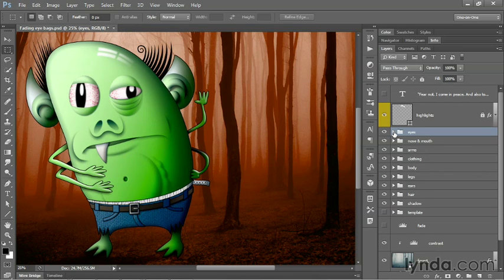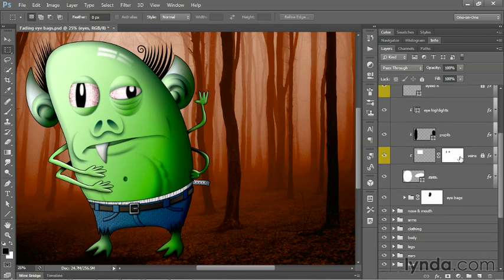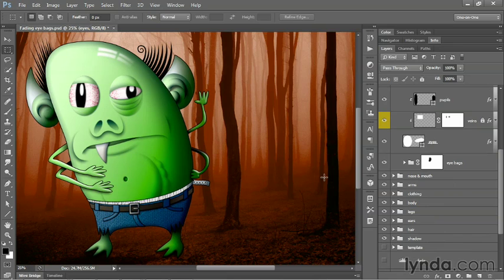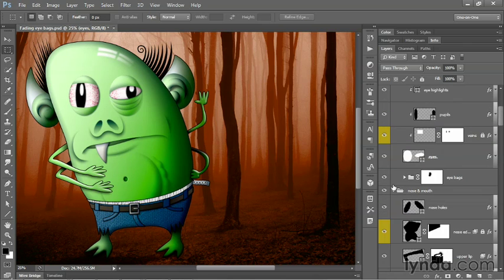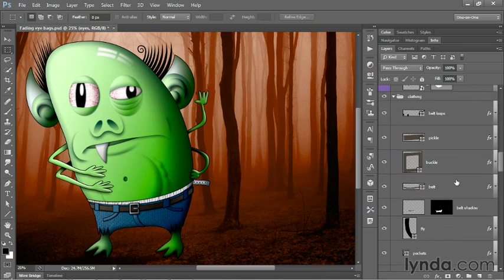If I were to expand just the eyes group, I would reveal the contents of that group, but that subgroup would remain closed because that was its last state. What if instead you want to expand everything? What you do is press the Control key or the Command key on the Mac and click on one of these triangles for any one of the groups. That will expand everything as you see here.